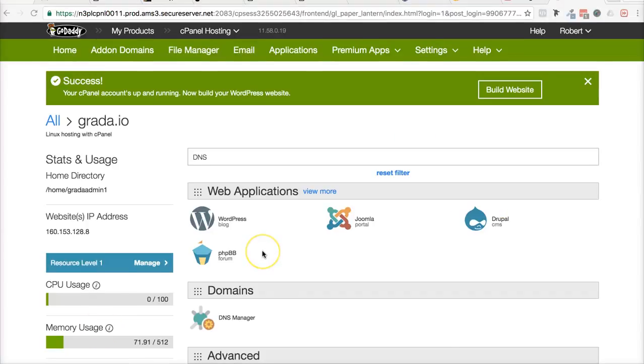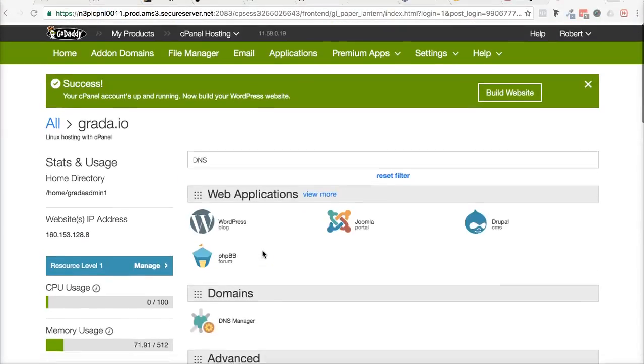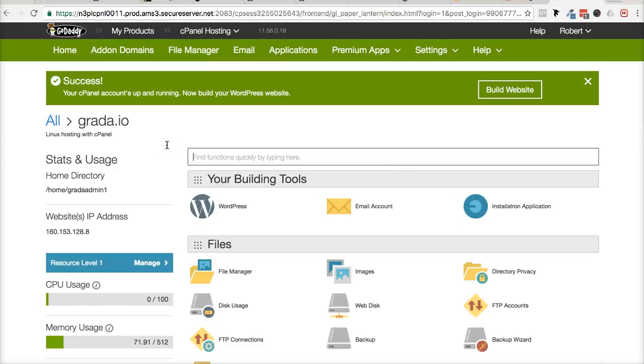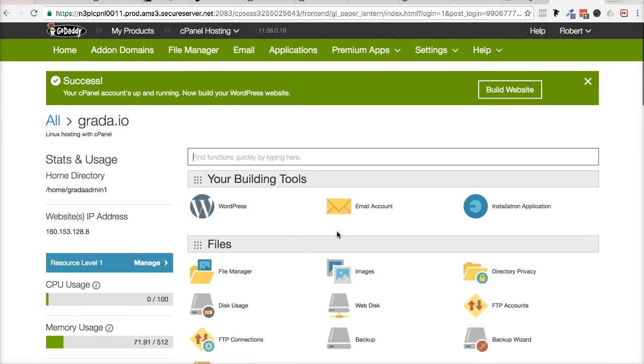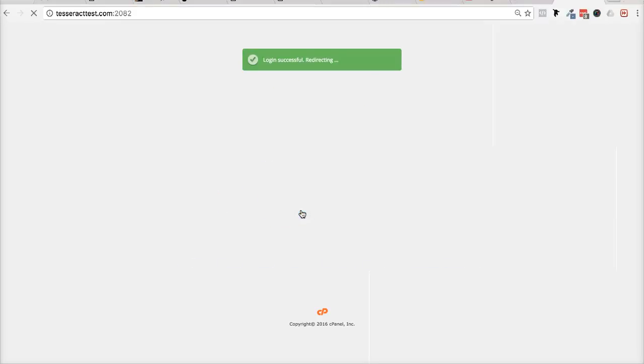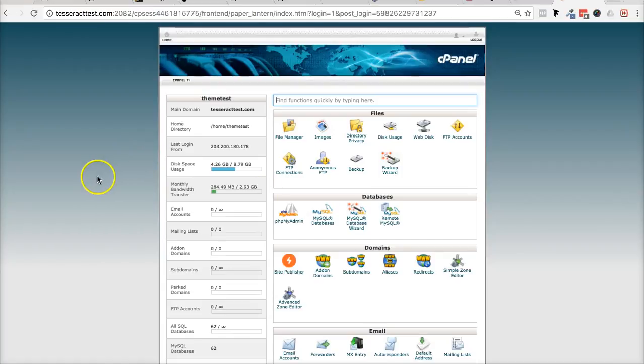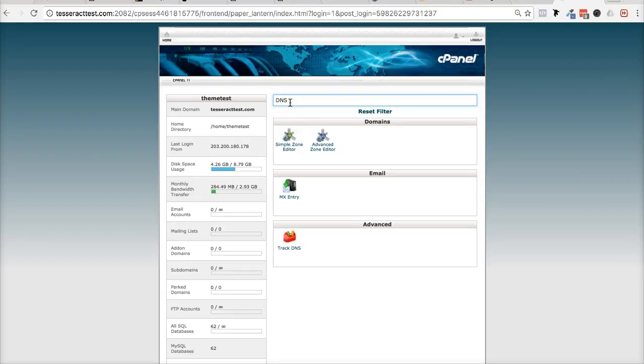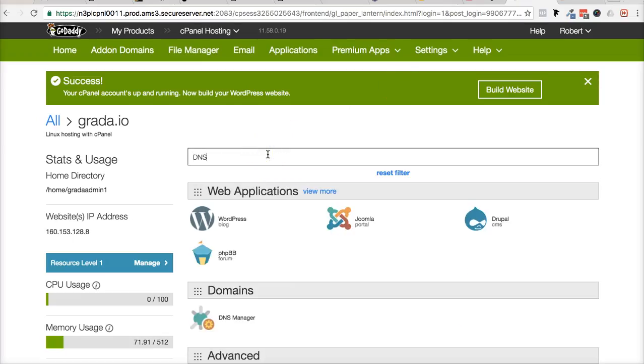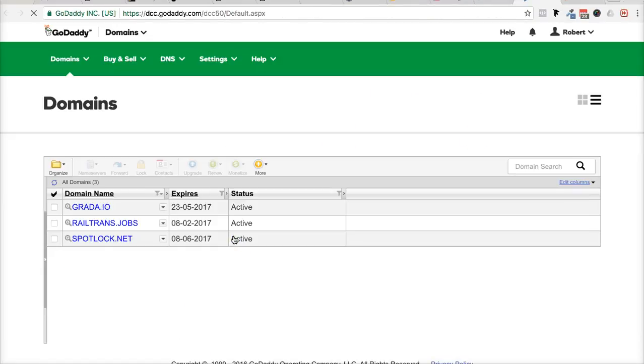Alright, so now we're in GoDaddy's cpanel control panel and it should look similar to this. If it doesn't, it may look like this one. I'm going to show you what it looks like with different hosting right here as well. Just so you could kind of get a good idea. And what we're going to do is we're going to search for DNS up on the top just like that. And I'm going to do the same thing right here with this DNS. So I'm kind of showing you both so you don't get confused. And I'm going to click on DNS manager just like that.